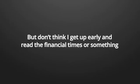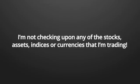It doesn't really matter if I'm trading currencies, assets, stocks, or indices. Heck, I don't even choose them myself. I feel ashamed to admit it, but I don't even know much about trading myself. Obviously, I know how it all works, but don't think I get up early and read the Financial Times or something.